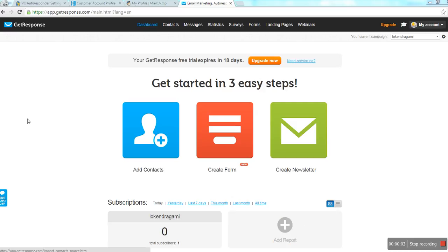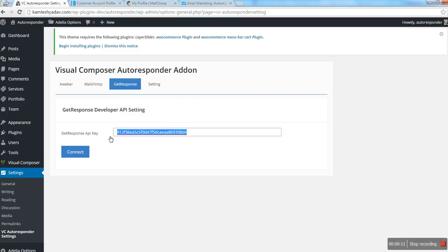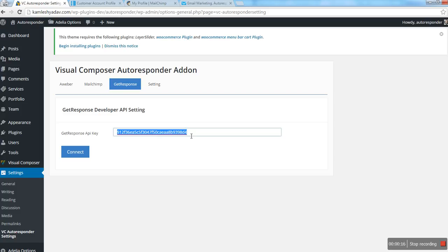In this video, I will explain how you can create and get the API key of GetResponse and integrate it with the Visual Composer autoresponder add-on. Right now you can see there is an API key already, but I will explain how you can get your own API key.